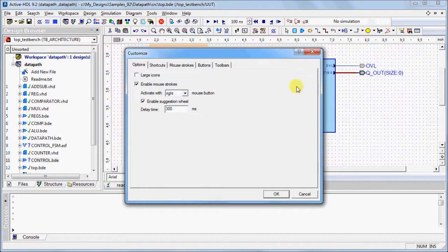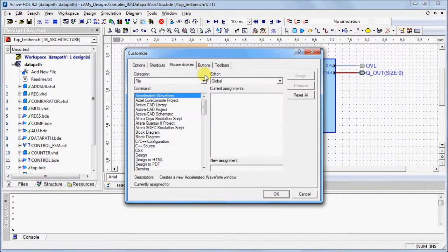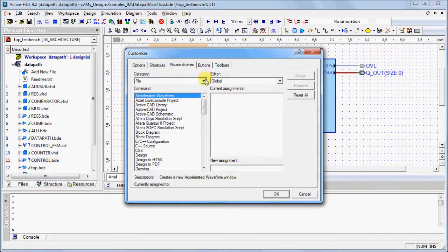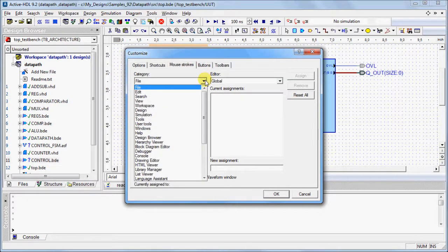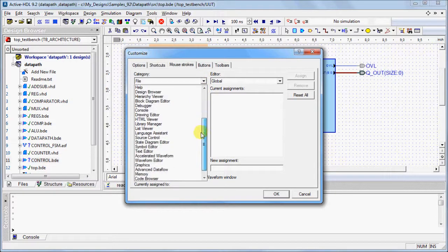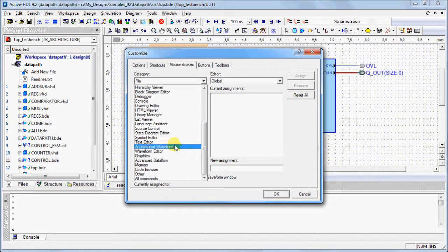Click on the Mouse Strokes tab. Under the Category menu, select the window you'd like to customize your mouse stroke for. For example, Accelerated Waver.